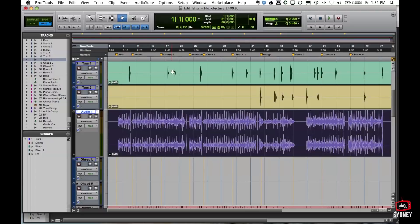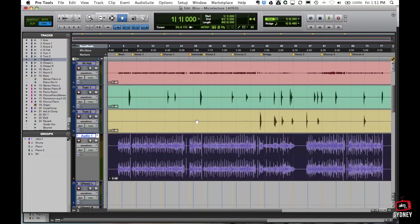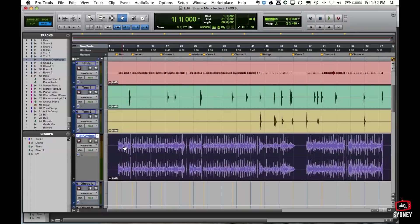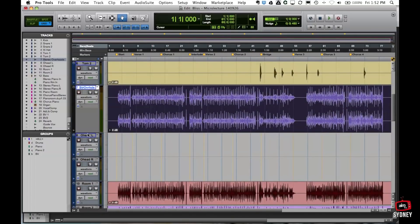You can see straight away the difference on a stereo audio track. A mono audio track will only contain a single audio file or single audio waveform, whereas a stereo one is going to contain two separate waveforms. I'm going to call this 'Stereo Overheads' — I've basically taken these two mono audio tracks and made them into one stereo audio track.